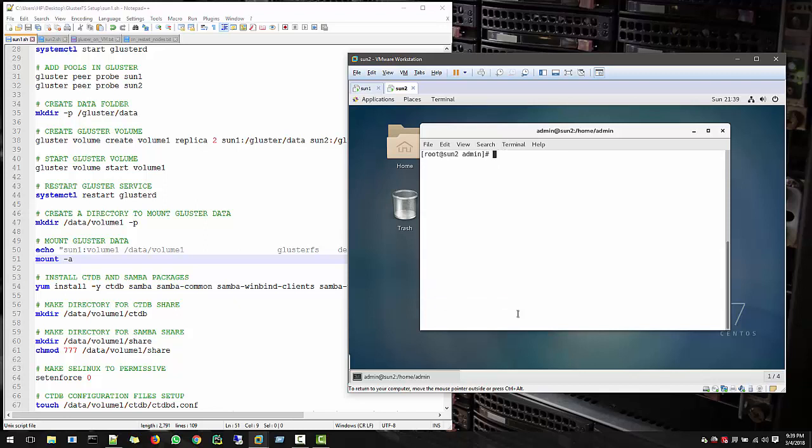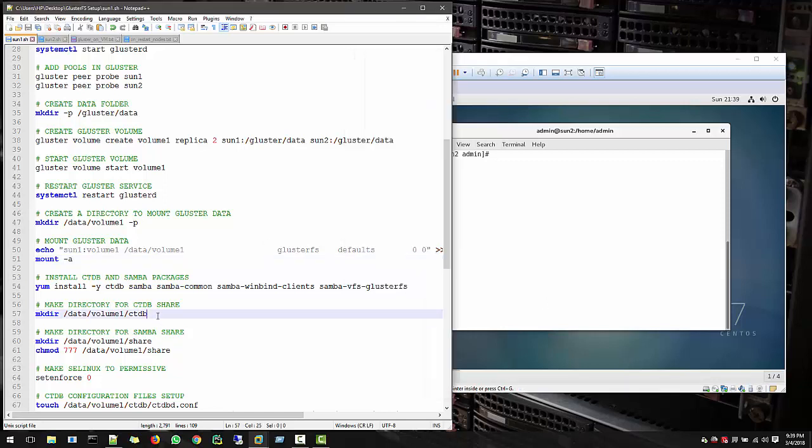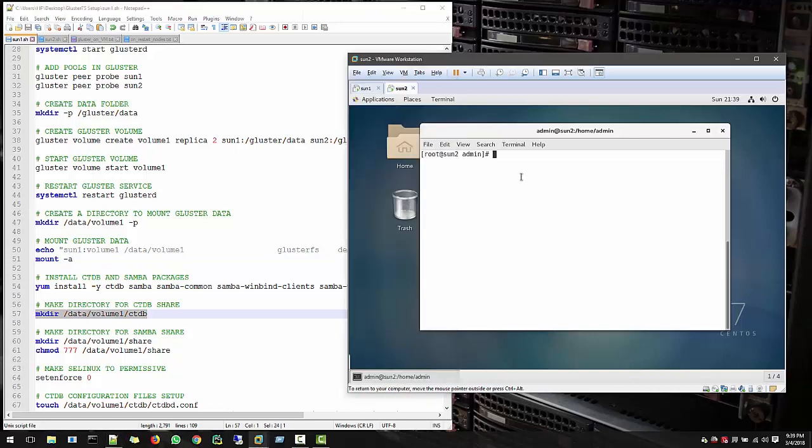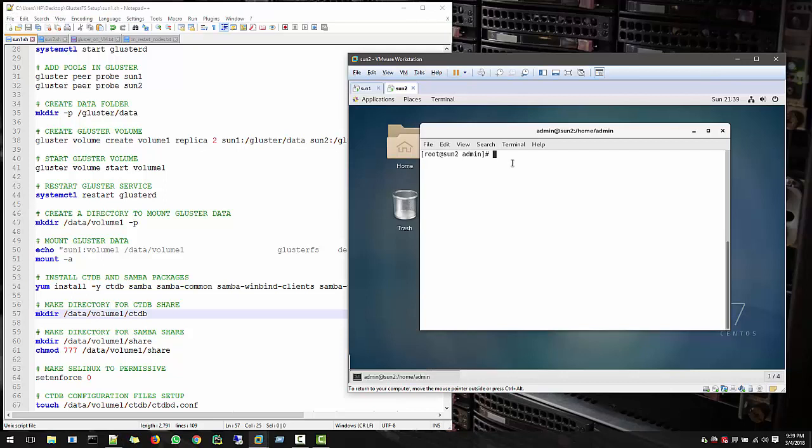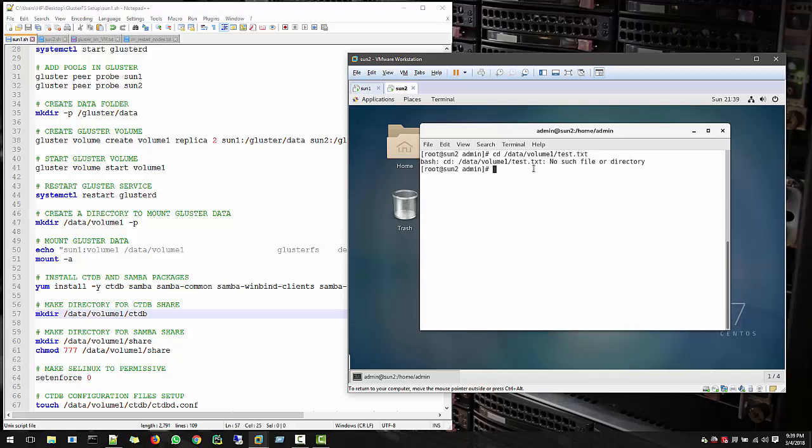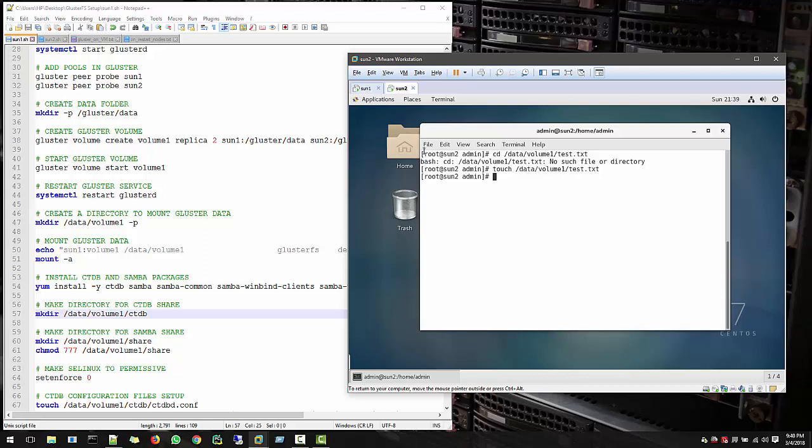Clear this and create a folder. I'm not going to touch this because I will cover in the next video, but just to test our volume, go to CD, that is our data volume and create a file there. Let's say test. Oh sorry, sorry, that should be touch. So in Sun2 volume, we created a file test.txt. So if our cluster is working fine, this file should view from Sun1 also.